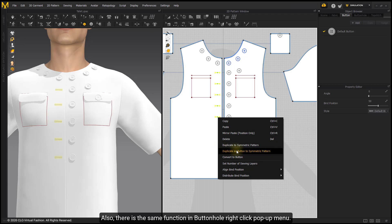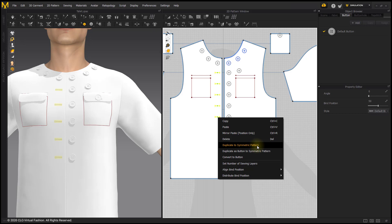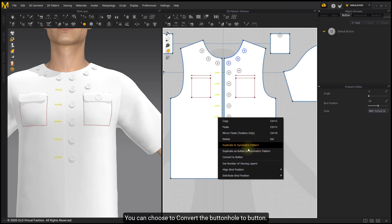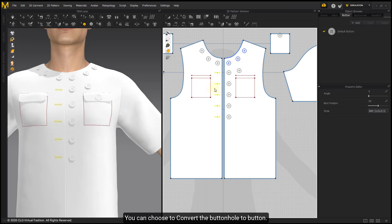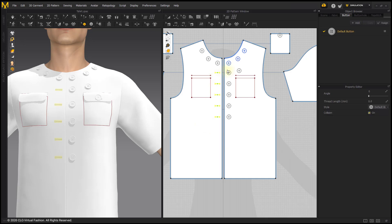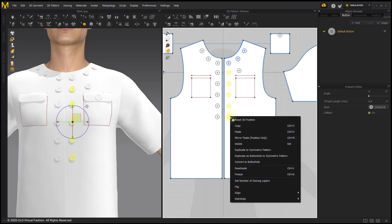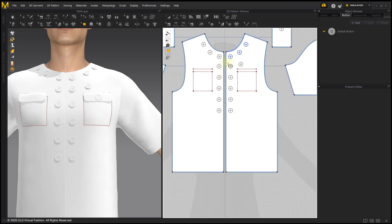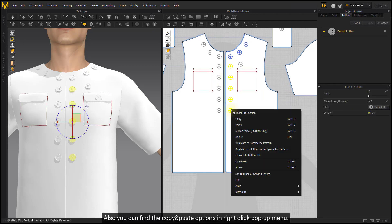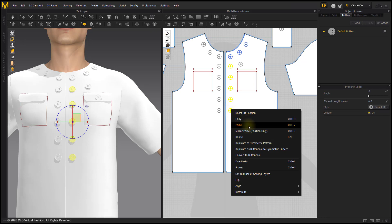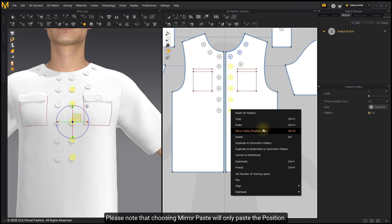There is the same function in the buttonhole right-click pop-up menu. You can choose to convert the buttonhole to a button, or vice-versa. You can also find copy and paste options in the right-click pop-up menu. Please note that choosing Mirror Paste will only paste the position.